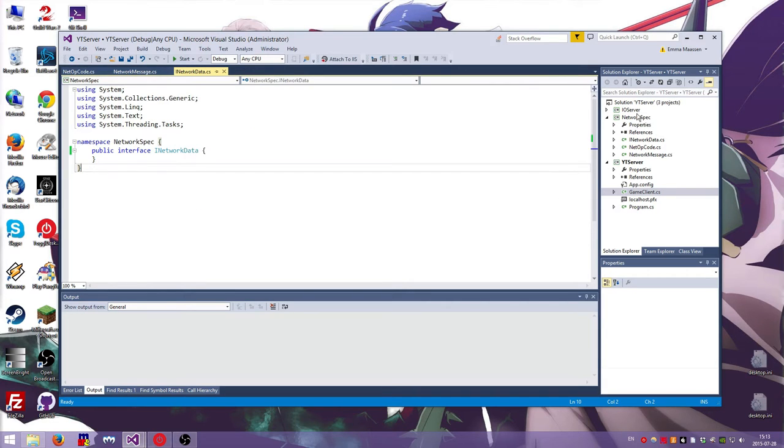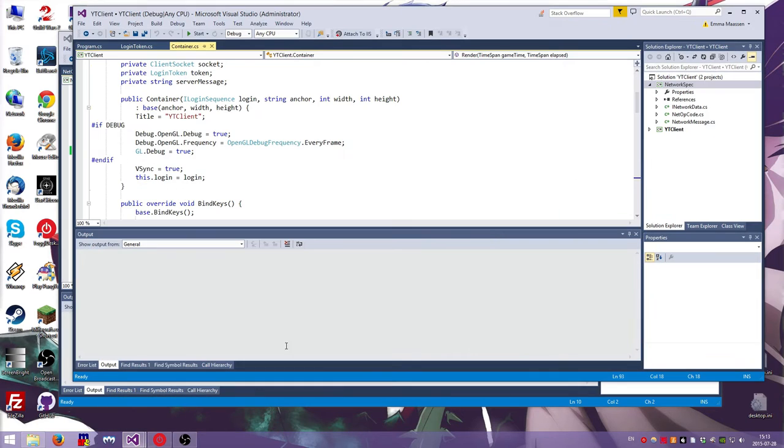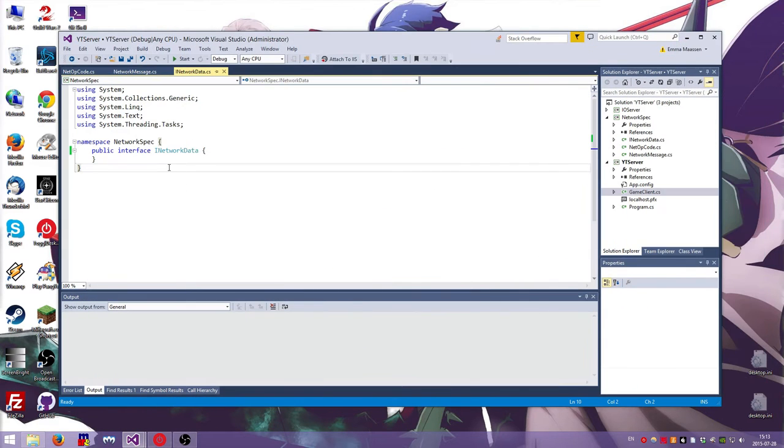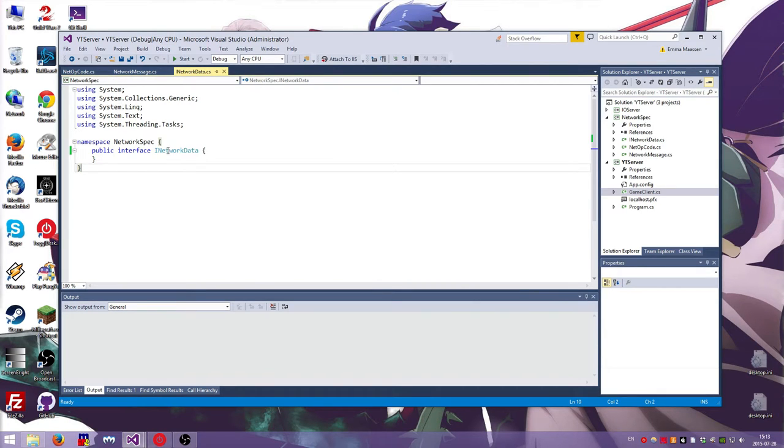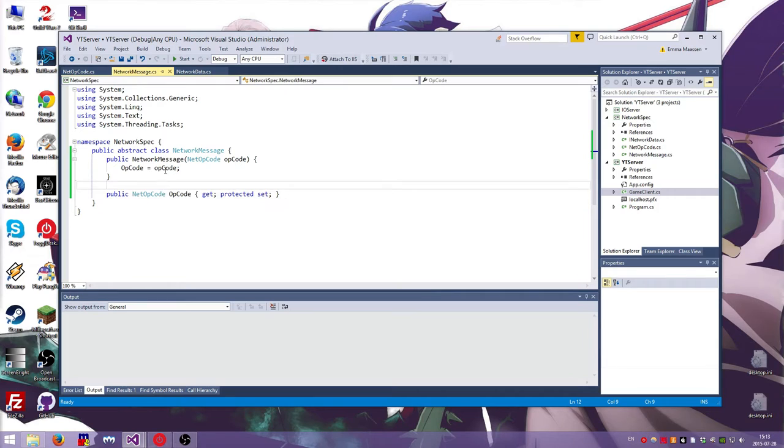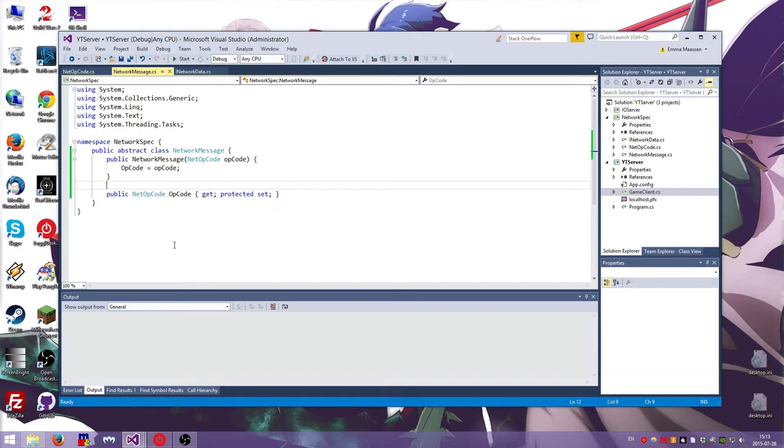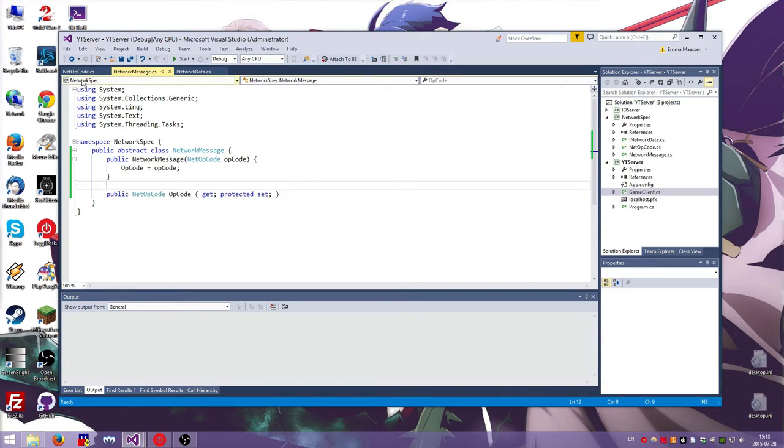I added a network spec project, which I also added to the client. And I set up a few things. I made an iNetworkData interface. I made a network message abstract class, which abstract means that you have to make a child class, you have to subclass it in order to have a working implementation. So this doesn't work on its own.